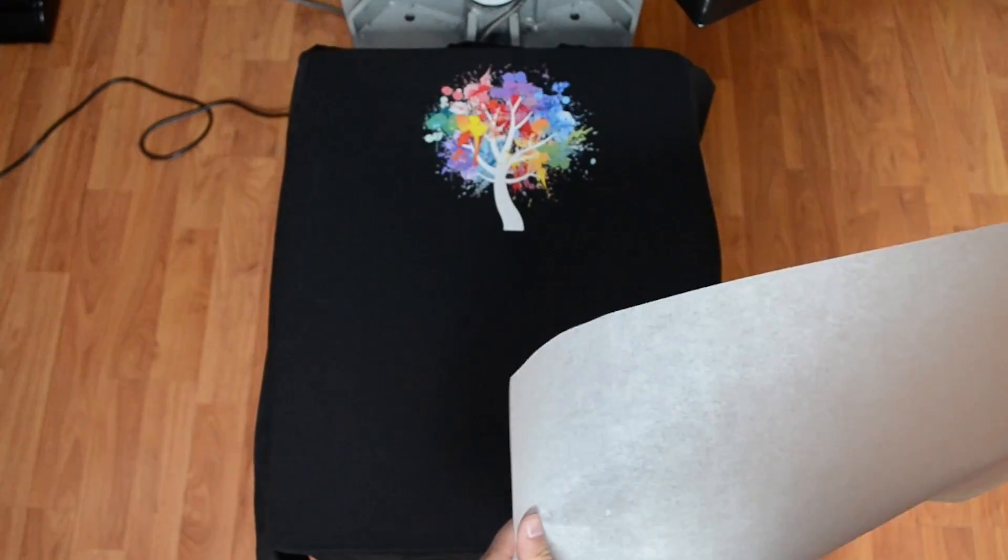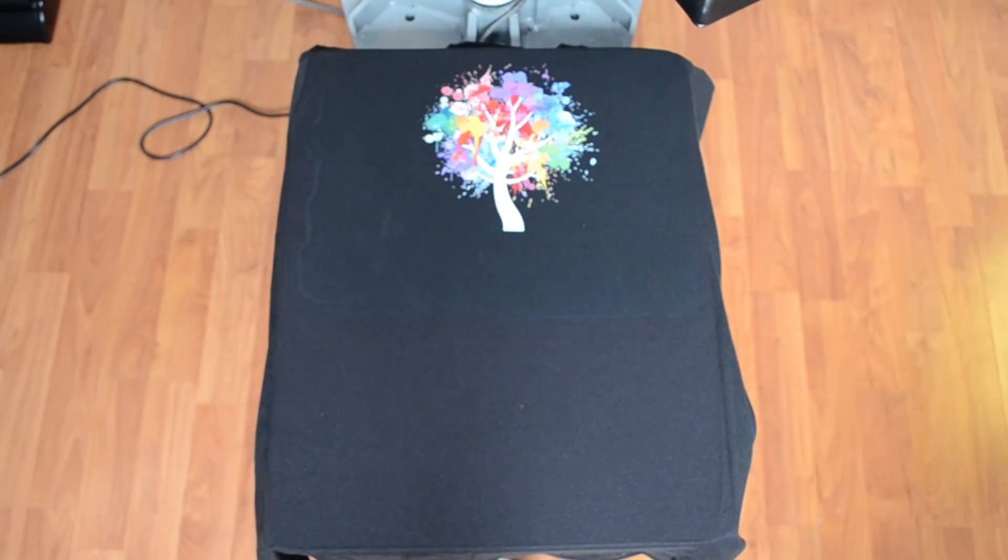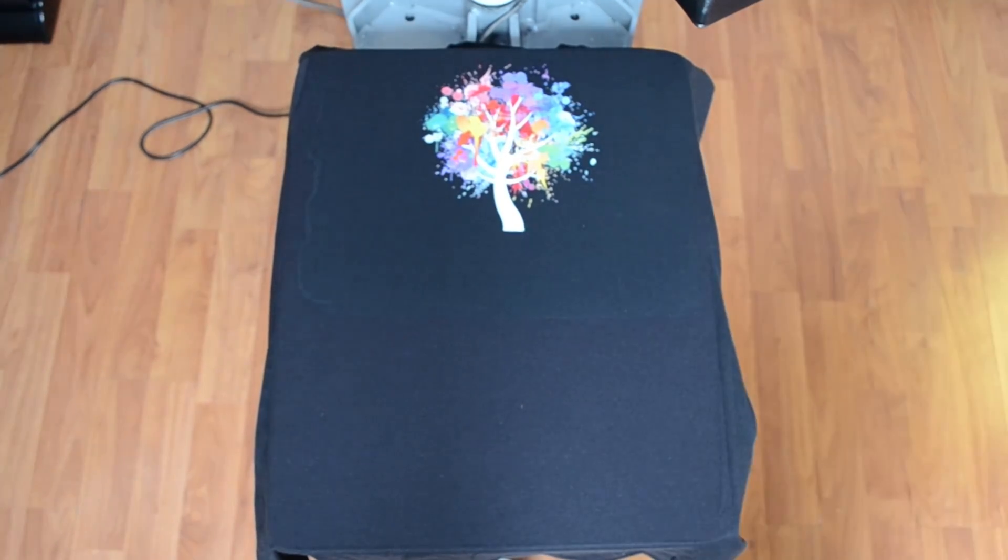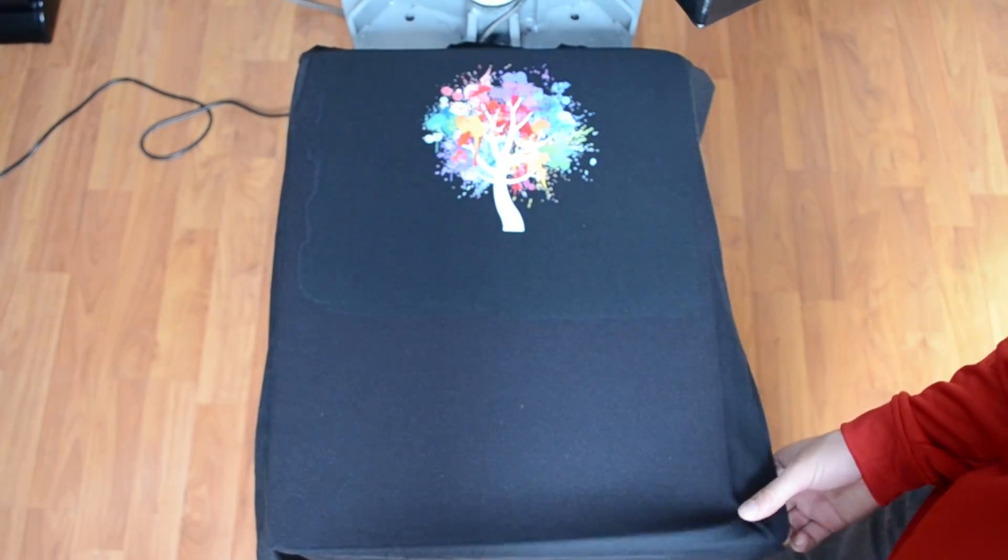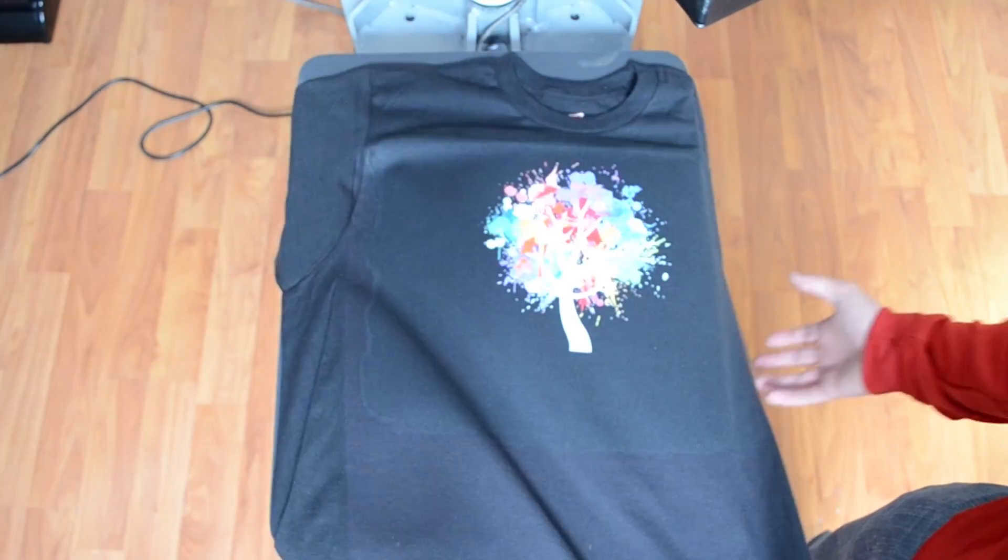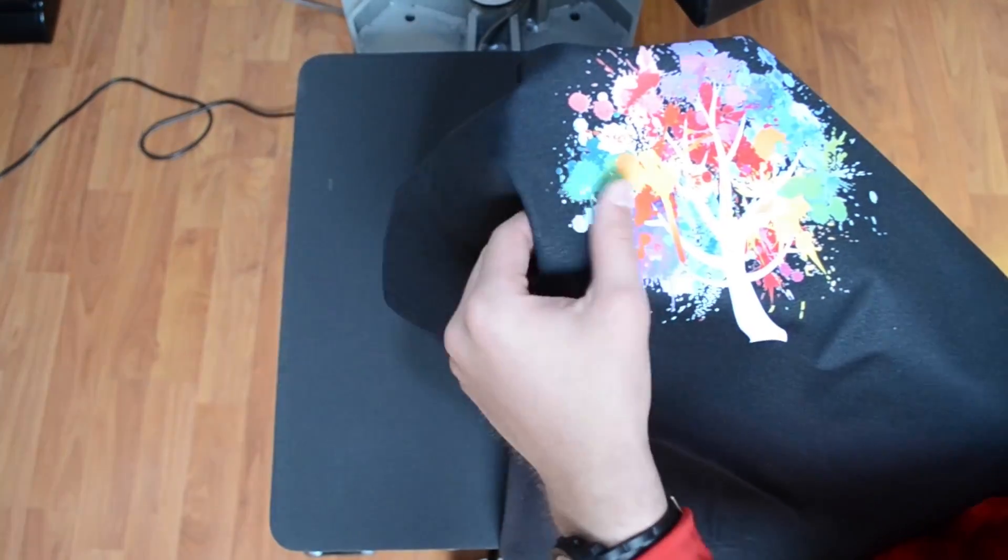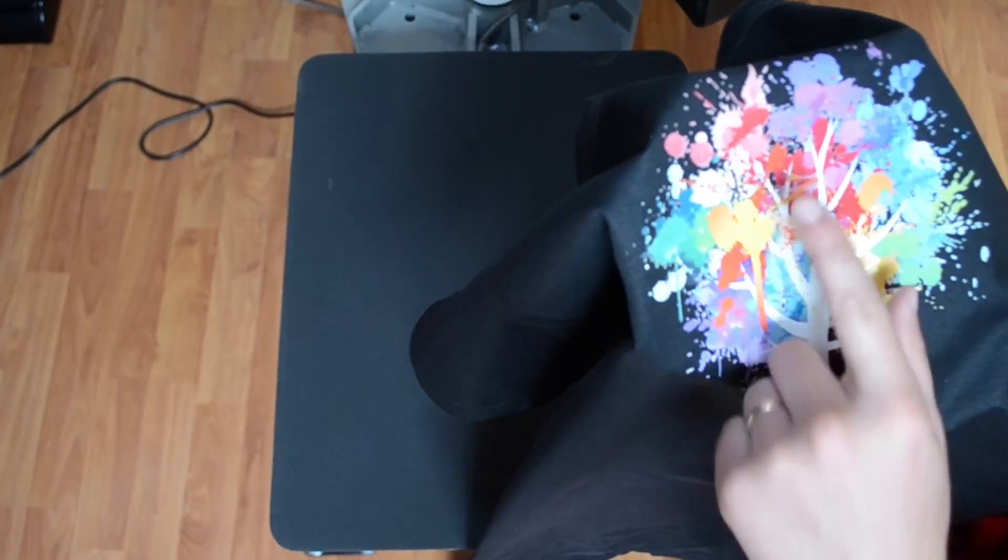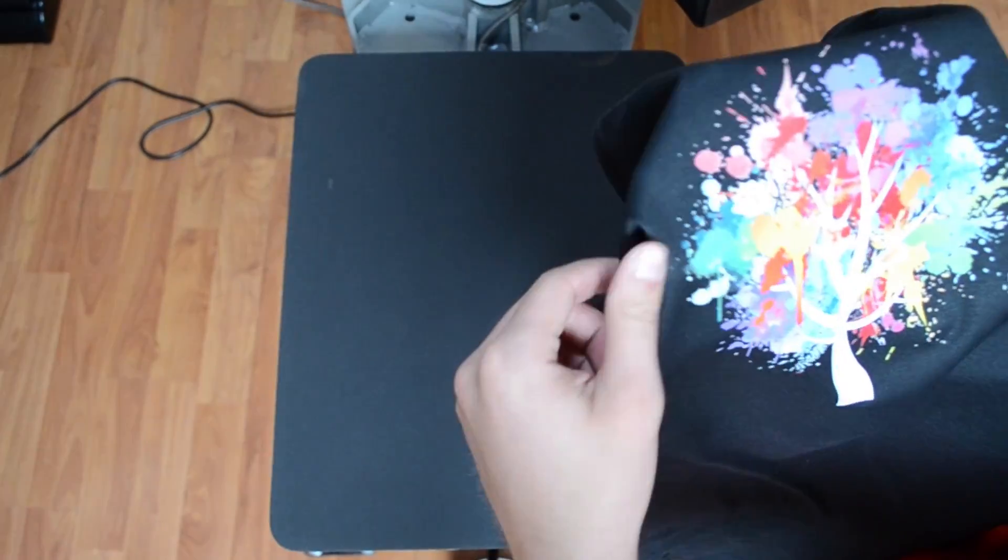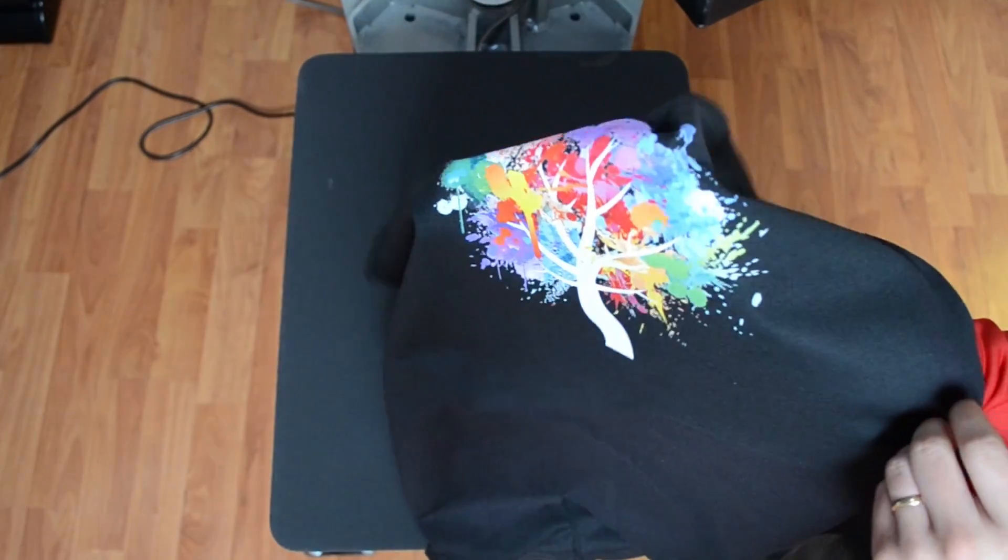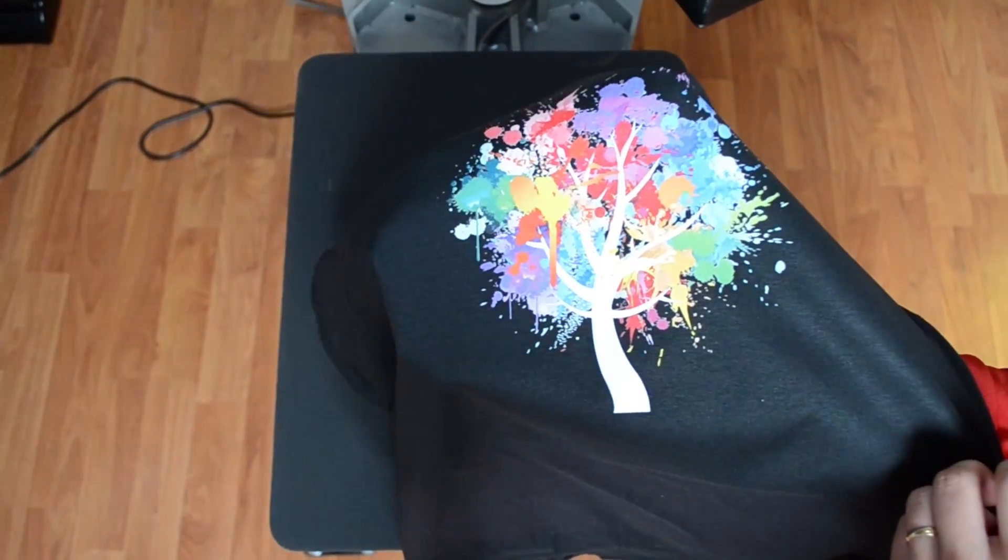Heat press, swing it away, and this paper should just come right off. The shirt is nice and smooth to the touch. Don't notice any fibers or bad wrinkles that I pressed into it, so this is a great t-shirt print.